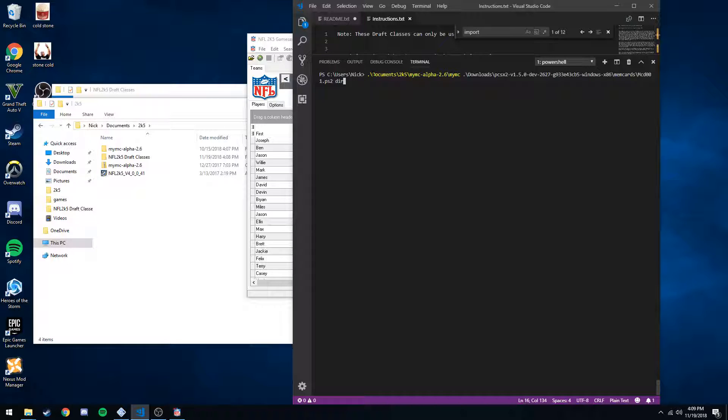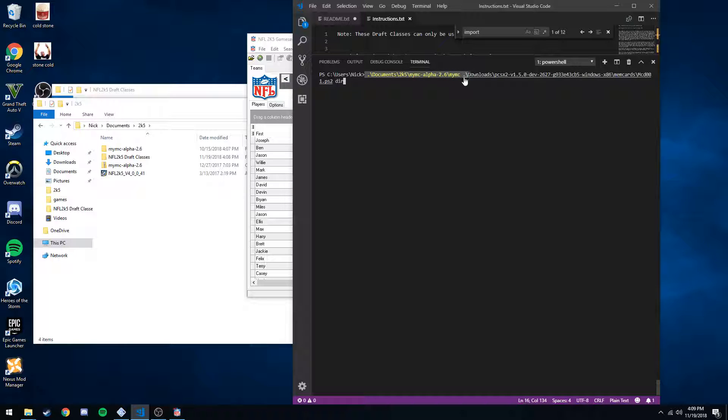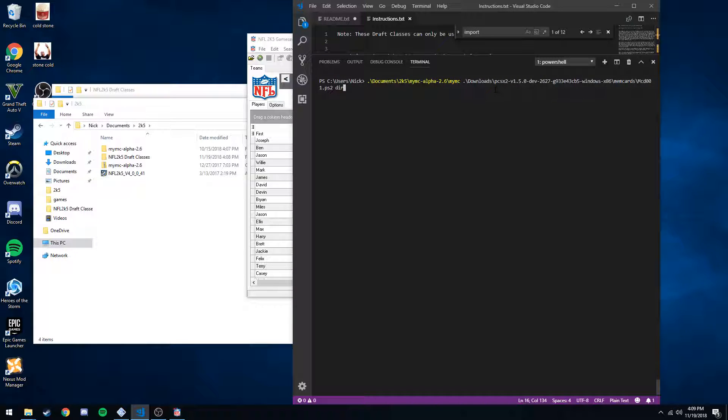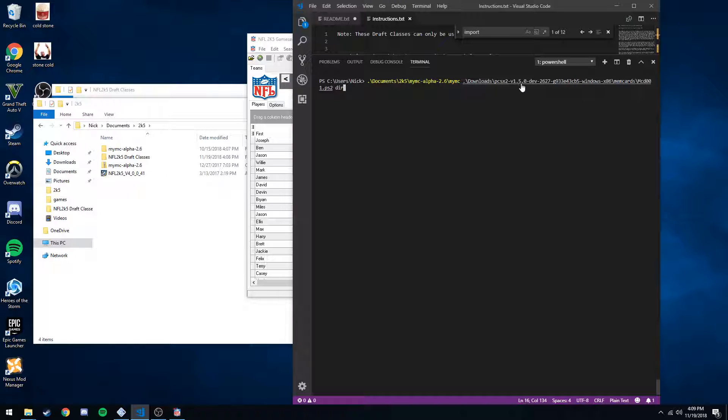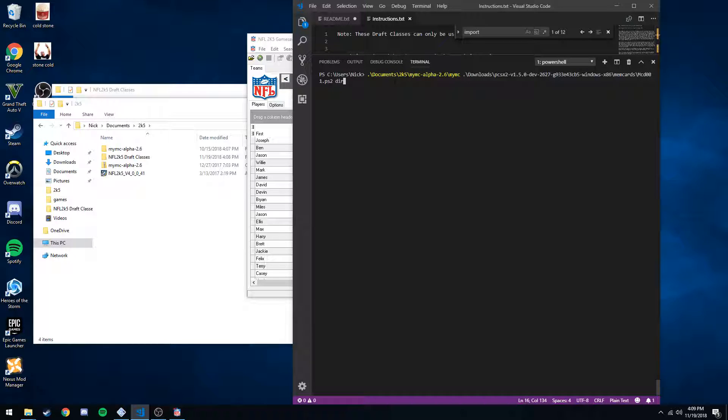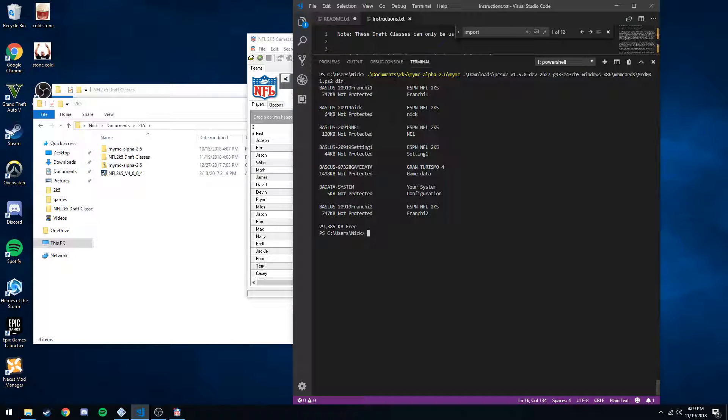So first of all, to check out what is in the contents of our memory card, this is just navigating to the program, MyMC. First argument is going to be the location of your memcards, so that's going to follow just the install location of pcsx2, slash memcards, slash default name is mcd0001.ps2. And then the DIR lists the contents. Enter, and we see contents of our memory card.